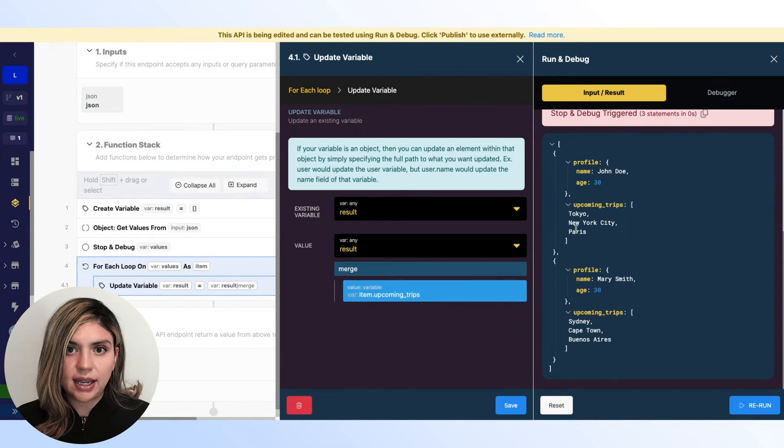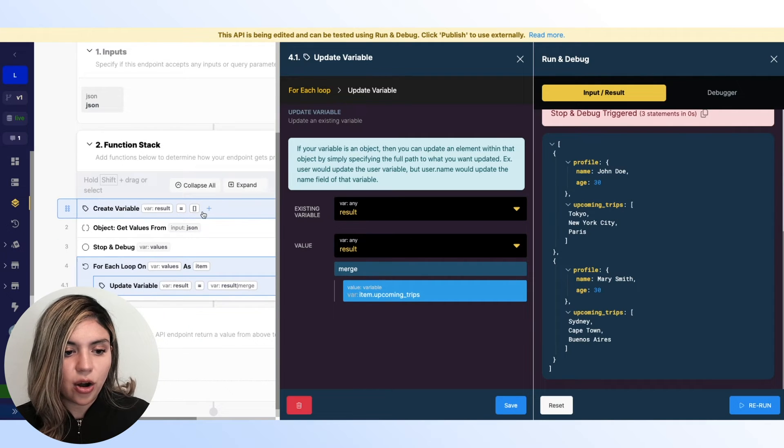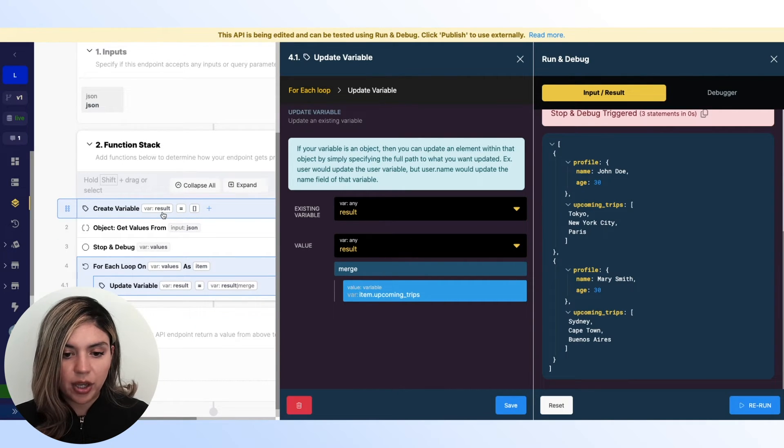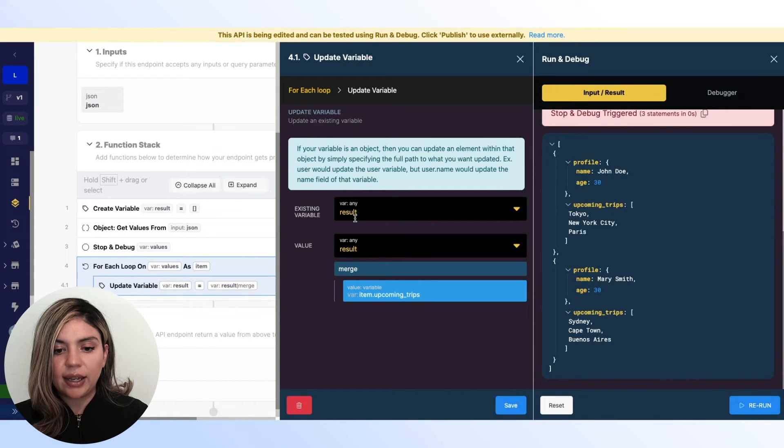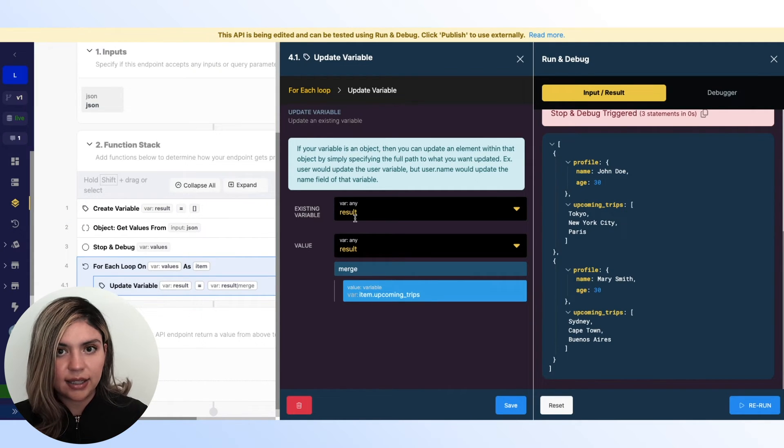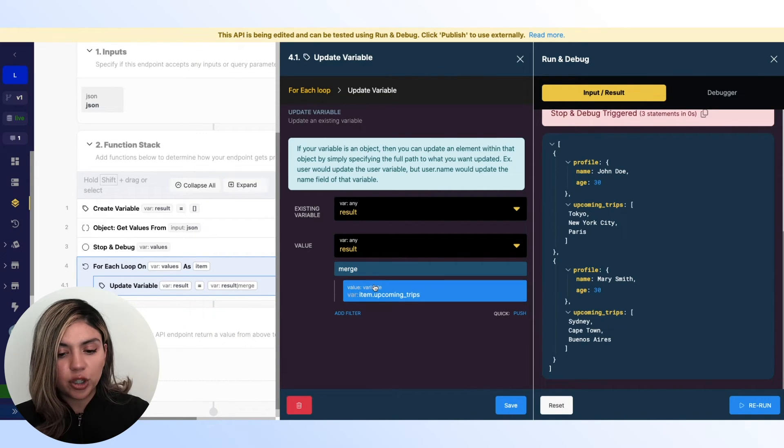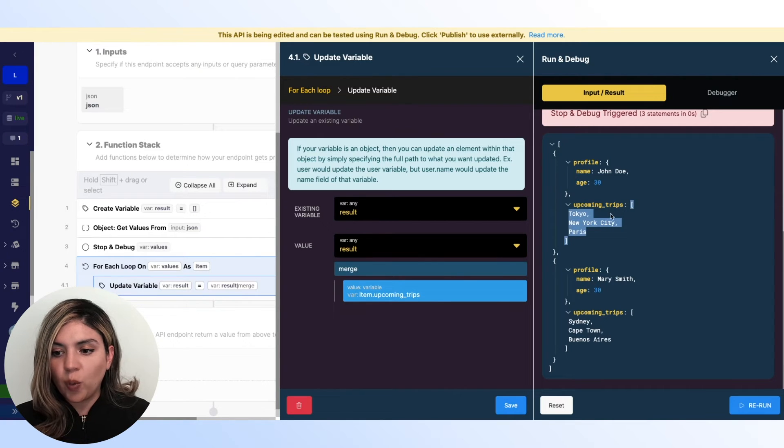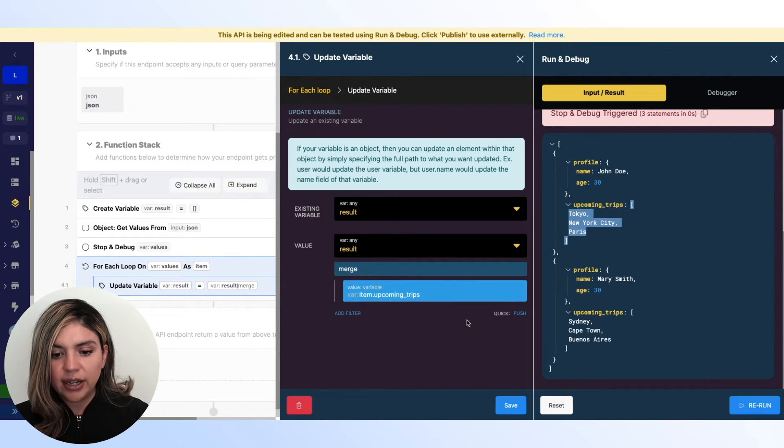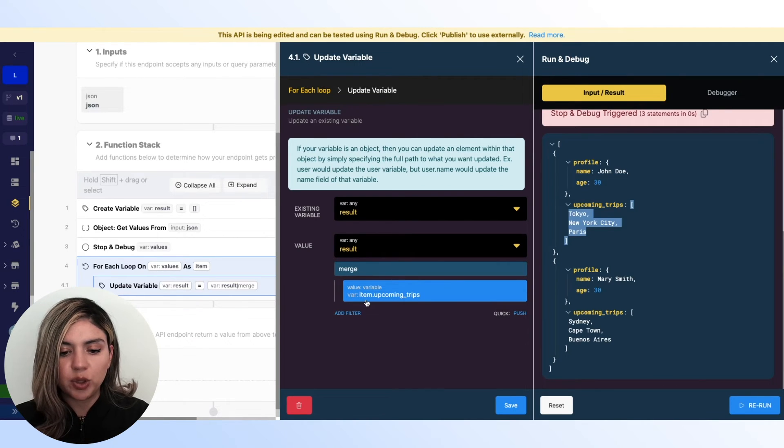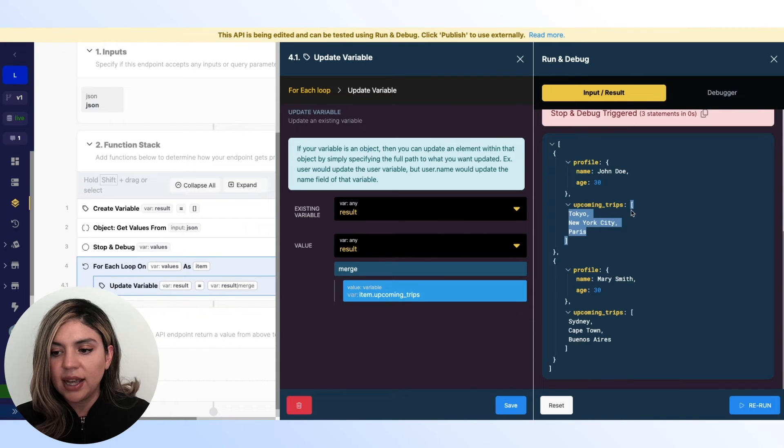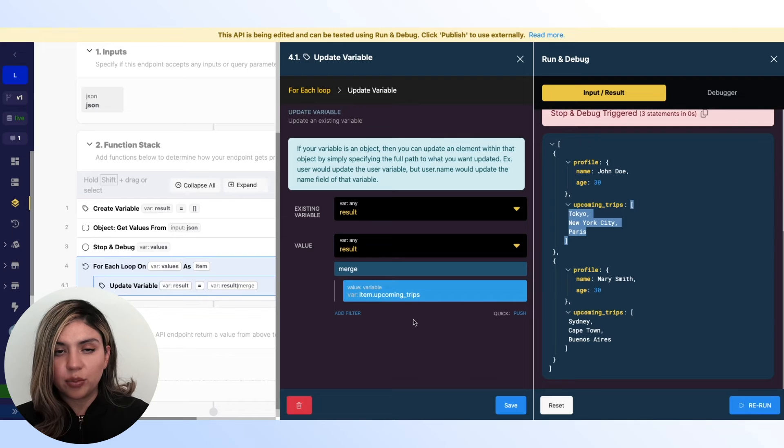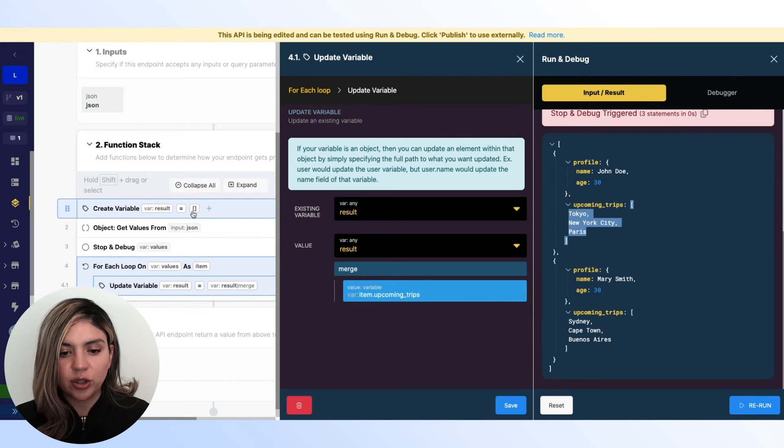we are accessing each of these objects as the item. And on each item, what I want to do is I want to update an existing variable. So right now, I already created this result array up here. I want to update this. And the way that I want to update this is by grabbing what is already in there and merging it with this array here. And the way that I'm accessing this array here is by accessing the item using dot notation. So I'm doing item dot upcoming trips